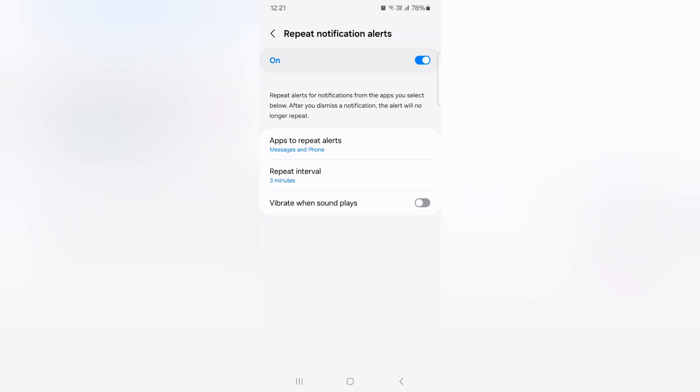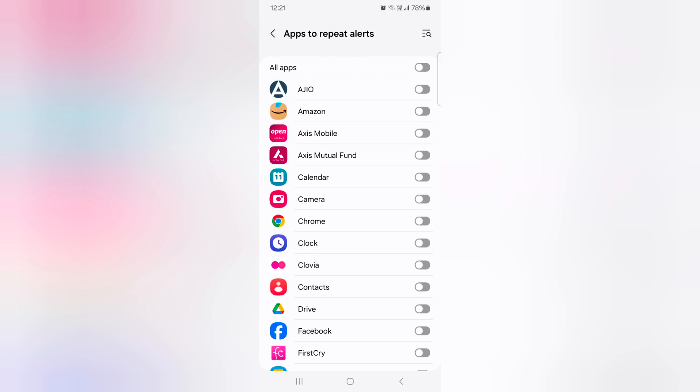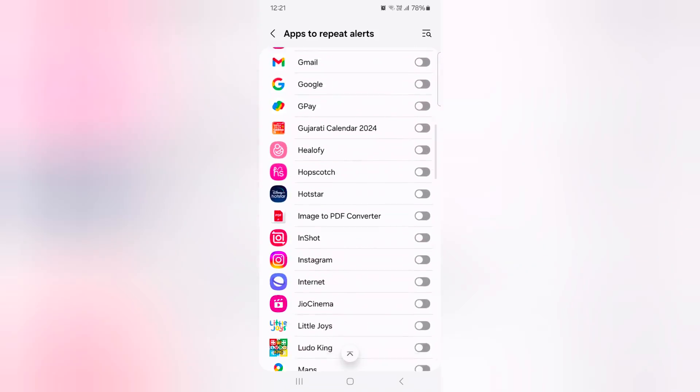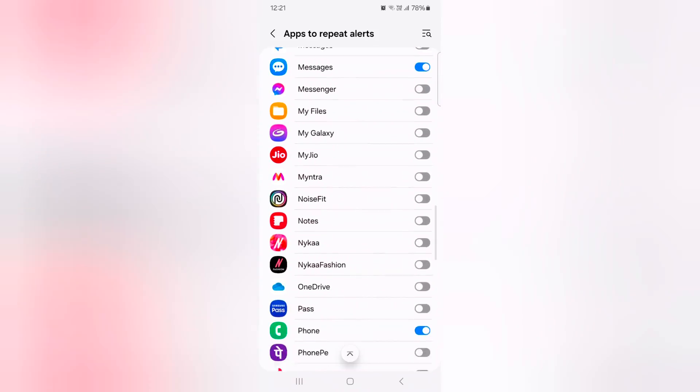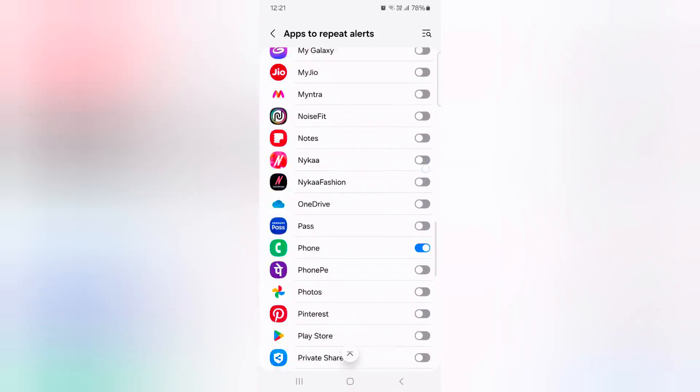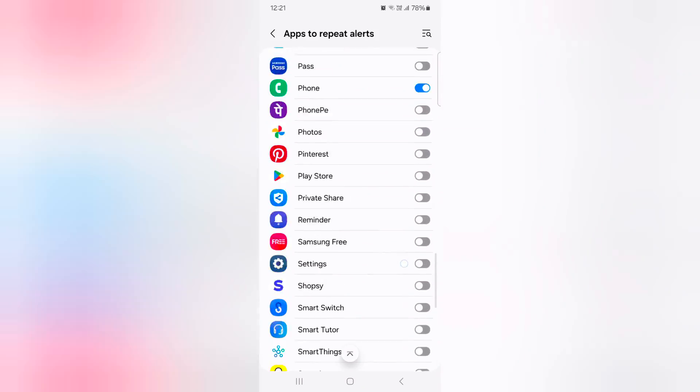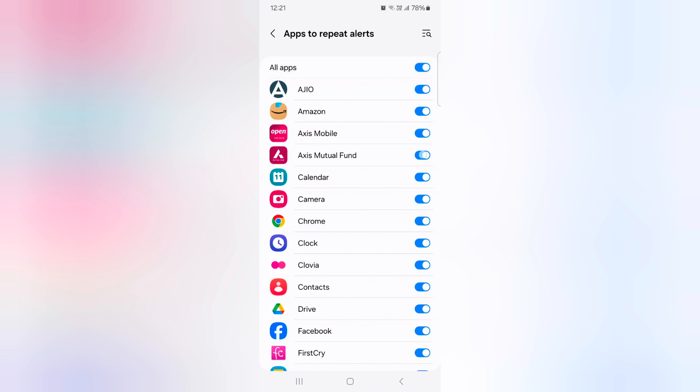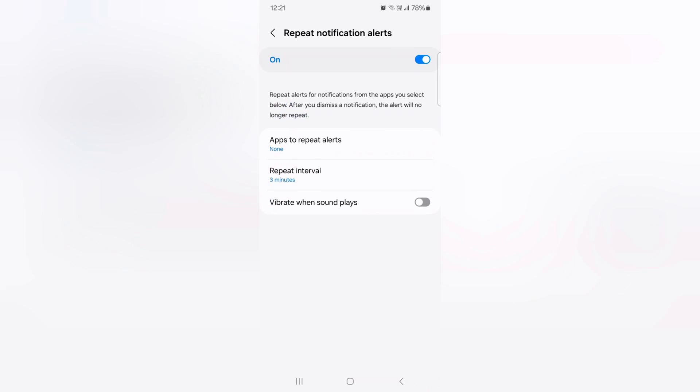Now tap on apps to repeat alert. Here you can toggle on or toggle off the option you want to receive alert for app. Like you can also enable for all apps at once. Just toggle off the option you want to disable app alert, or enable it. Go back.